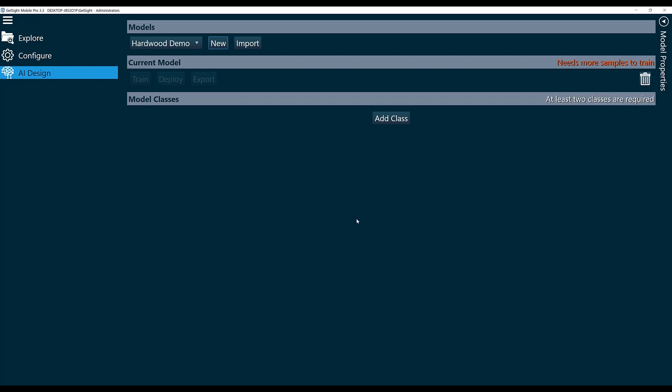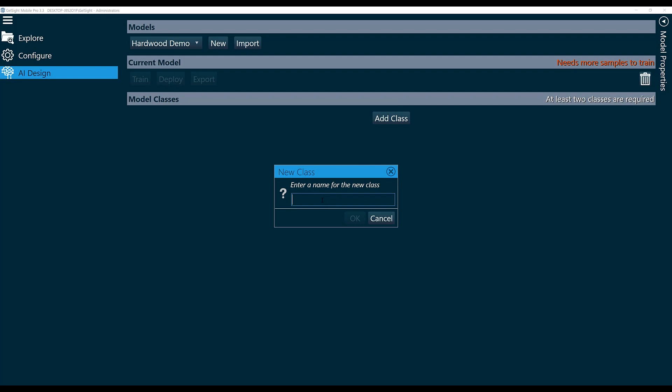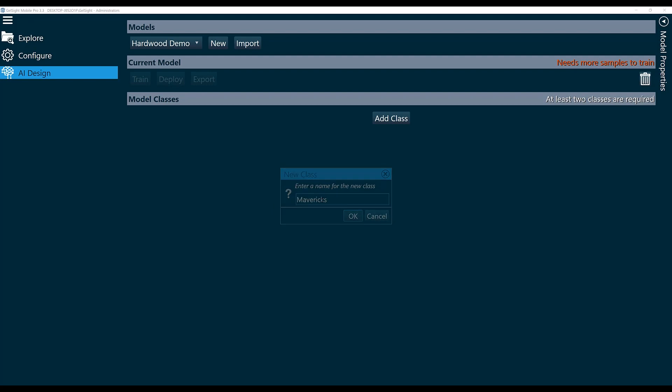The first thing we need to do is add our classes, and we're classifying these different types of wood, so we're going to add a class for each one. I'll click Add Class and name the first one Mavericks. That's the name of one of the samples.